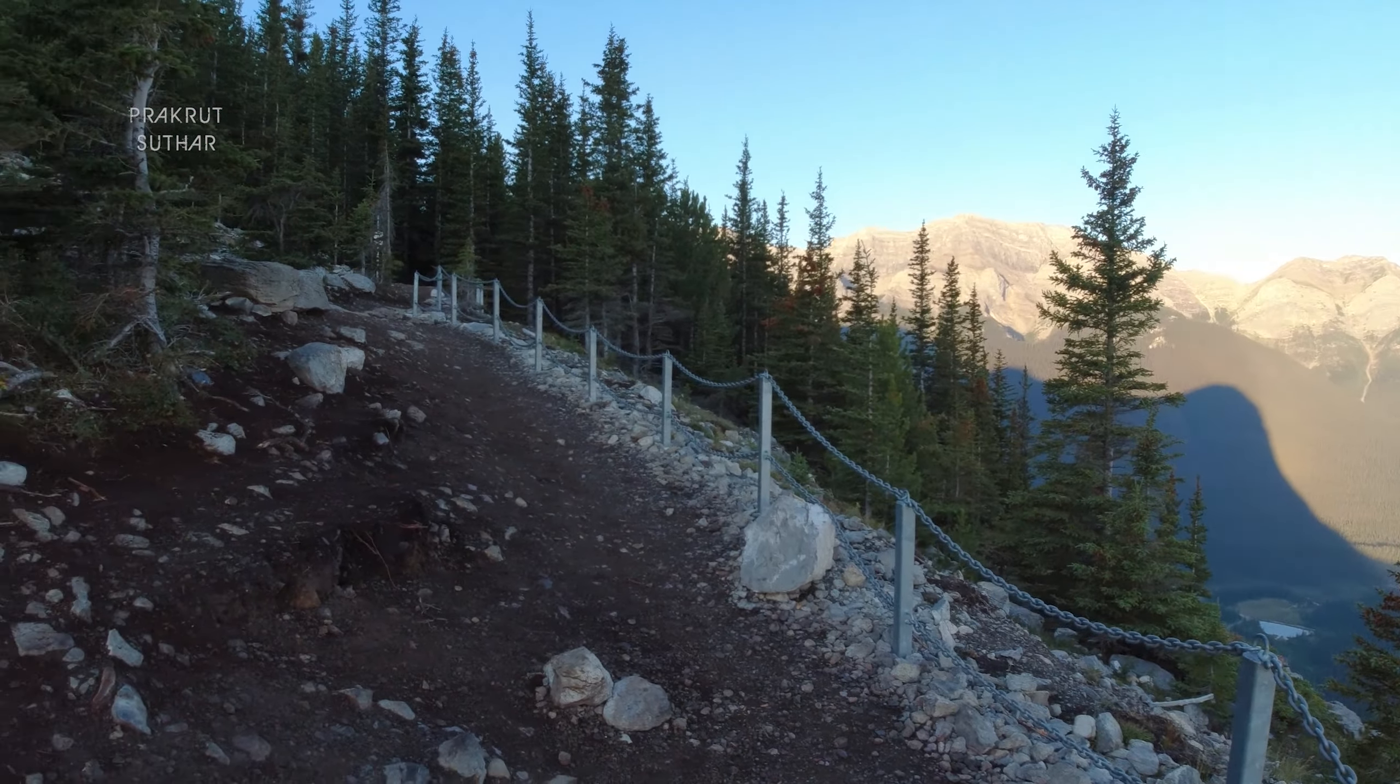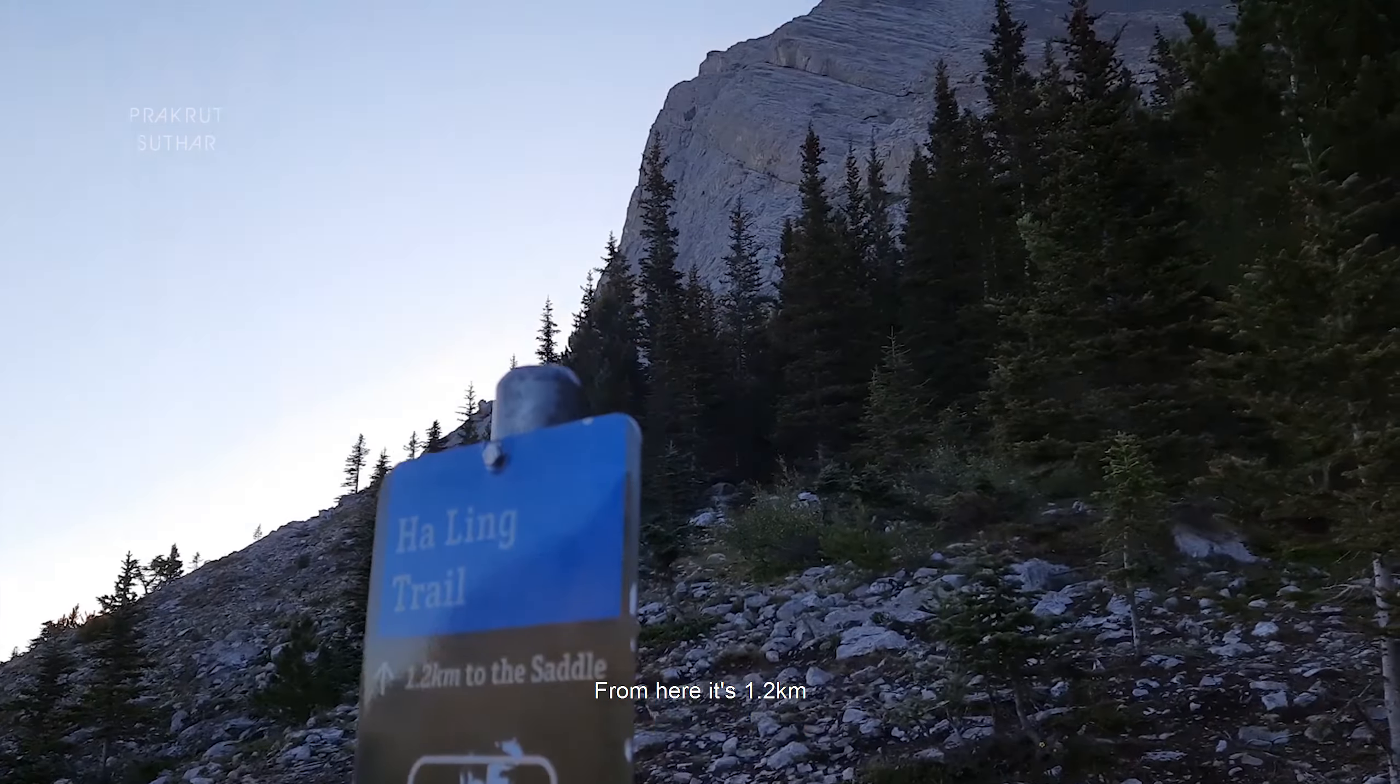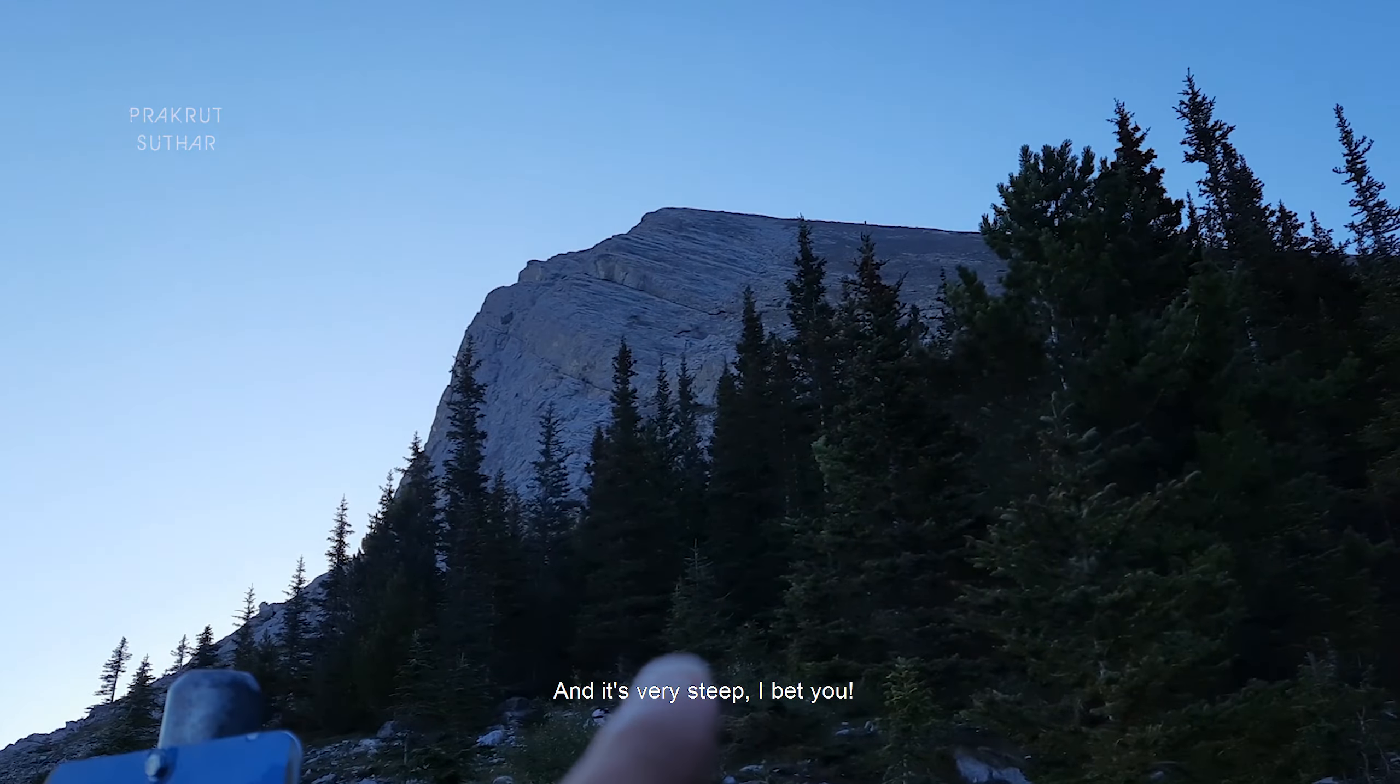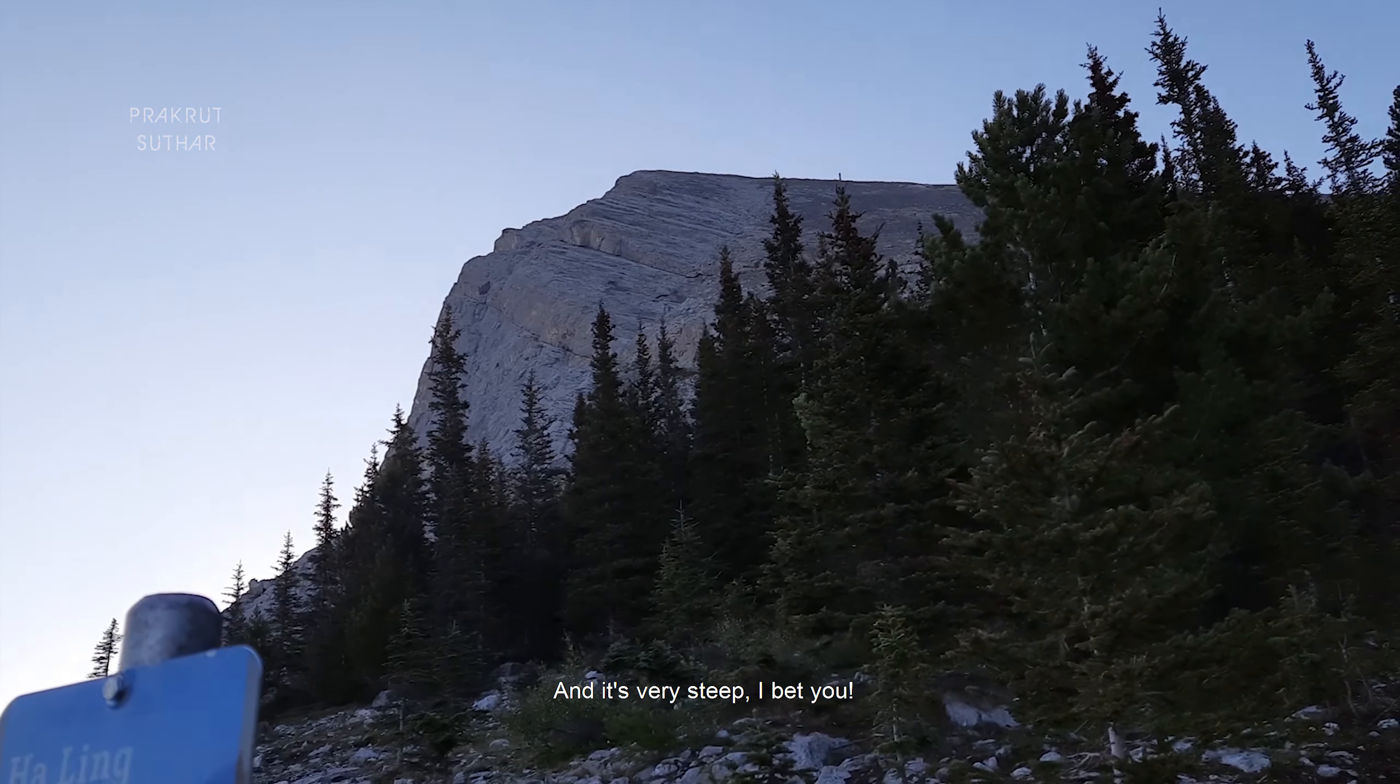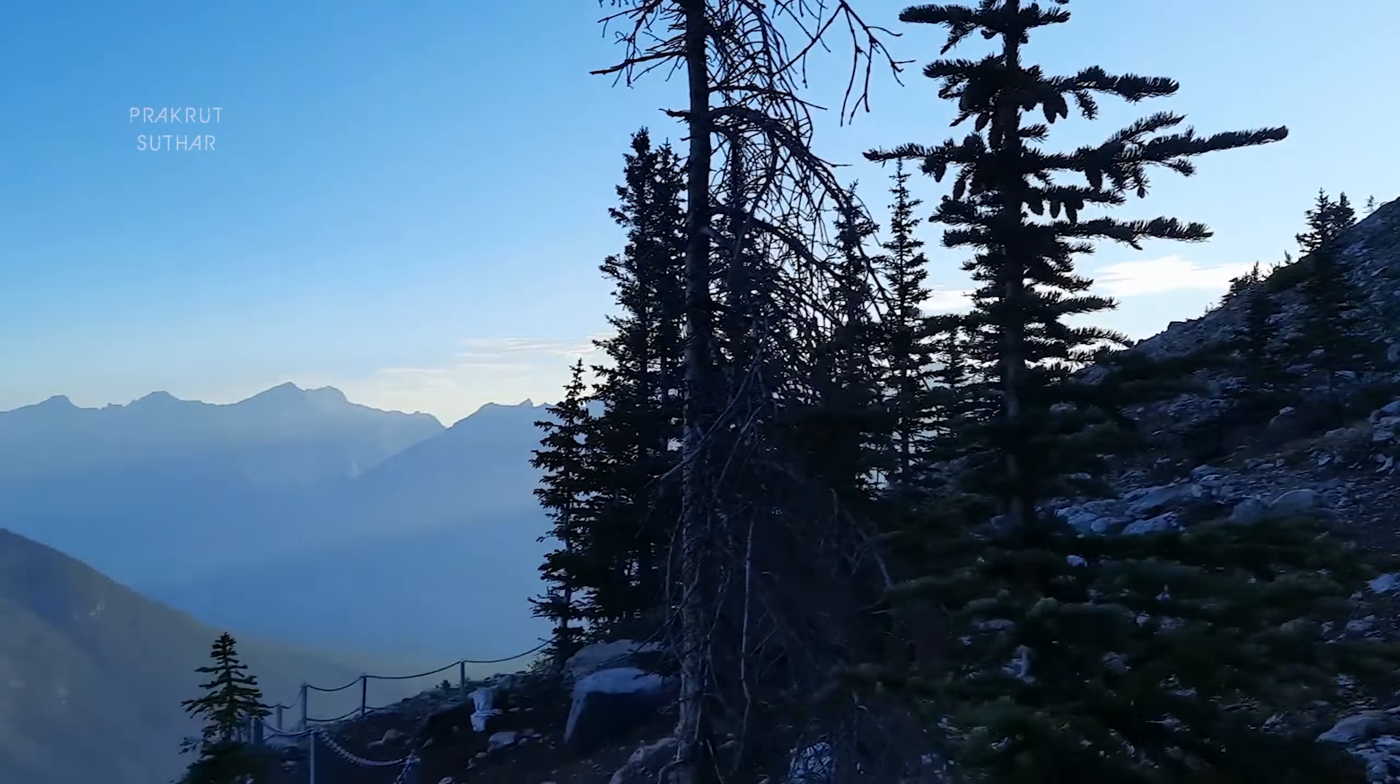Guys, this is the viewpoint. From here it's 1.2 and it's very steep, I bet you. But look at this.